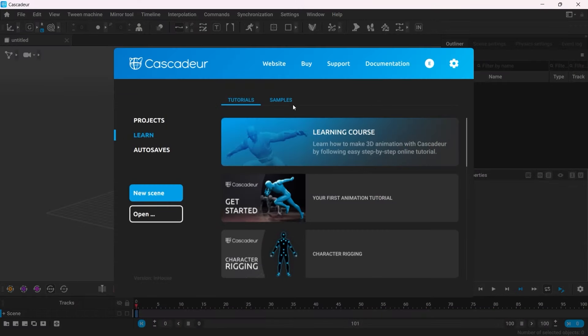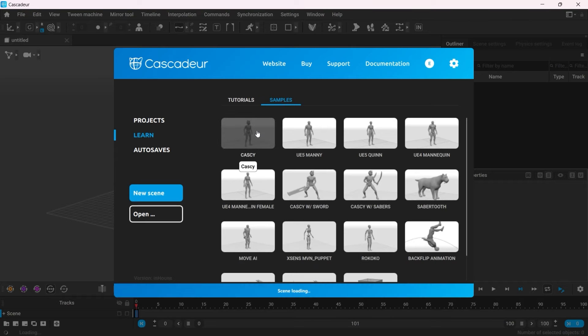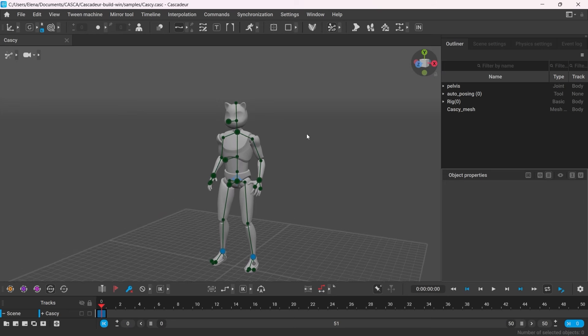In this video, I'm going to show you how you can work with this new feature on a very simple example. So first of all, I'm going to open up one of the sample scenes.